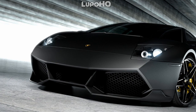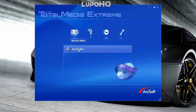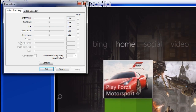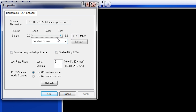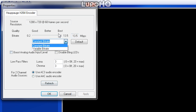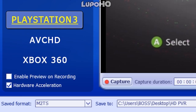You want to open up Total Media Extreme and go to your Capture Module. For device settings, make sure yours look like this — I have mine at default. For format settings, you want to make sure it is constant bitrate at 13.5. You don't want to use variable; if you use variable, you're going to get pixel blocking and it makes your stuff look like crap. In the bottom left corner, make sure it is set to PlayStation 3. It is your choice to have preview on recording on or off.